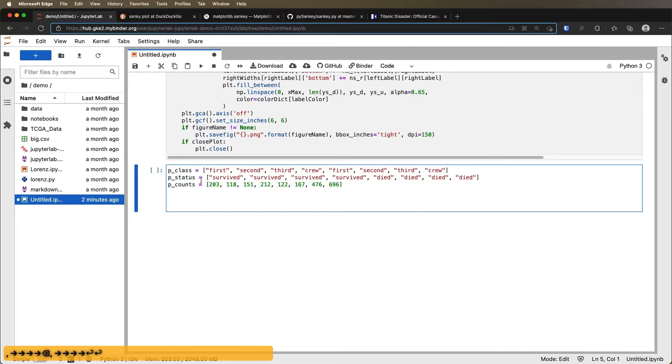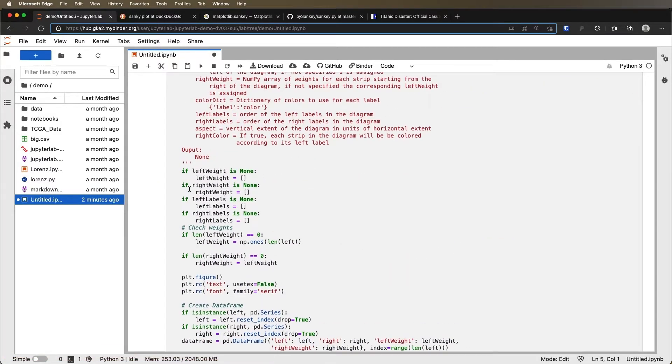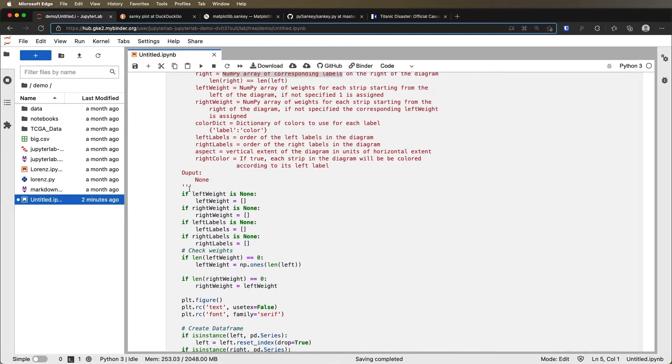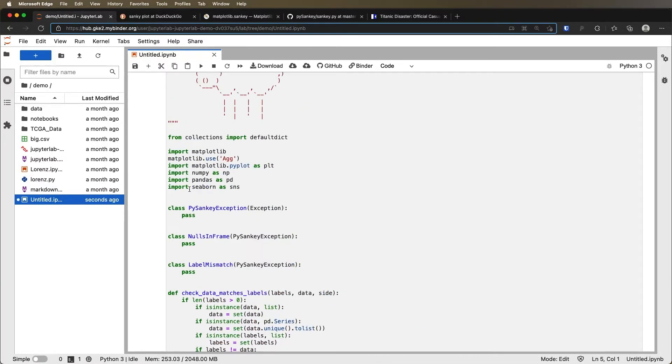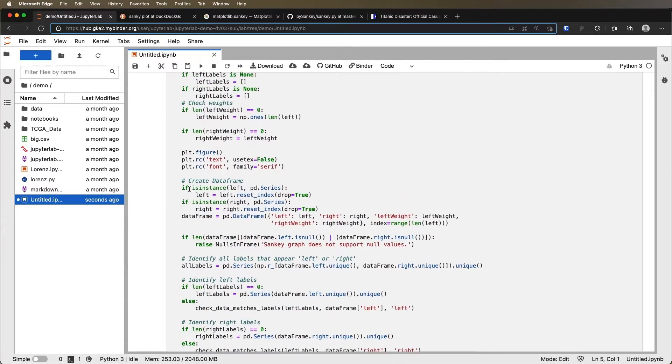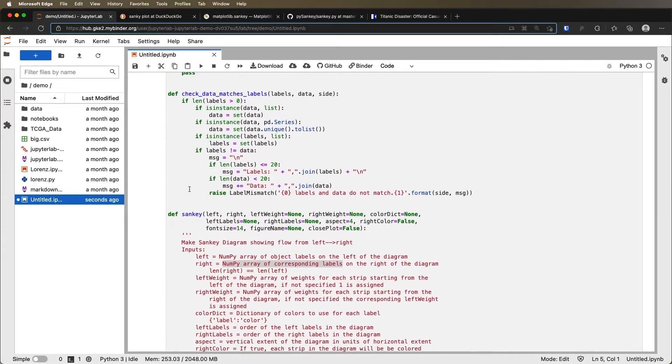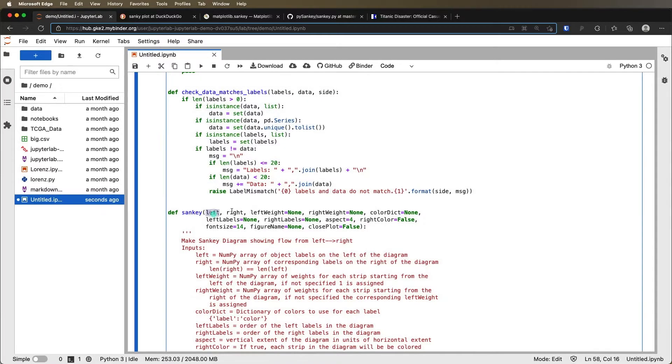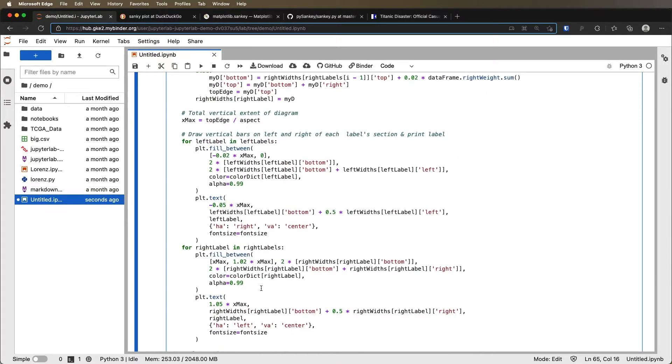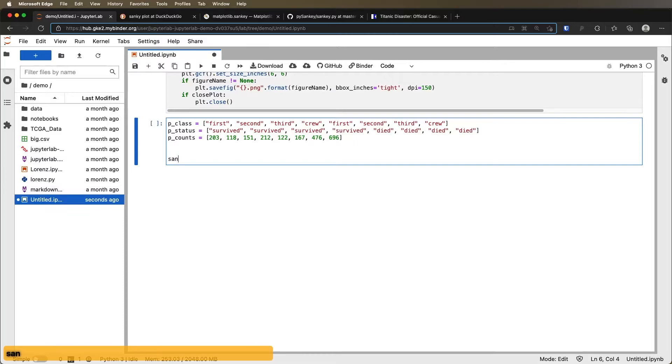And now we're ready. Basically, if I go back up to the Sankey function, then it says up here that I need to put in left, right, left weight, right weight if I want to draw something like this. So let's just see how this works. I need left equals something, right equals something, left weight equals something, right weight equals something.